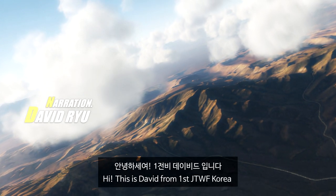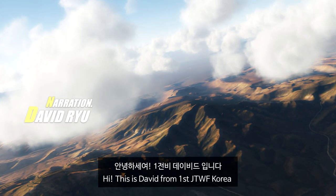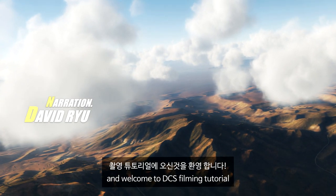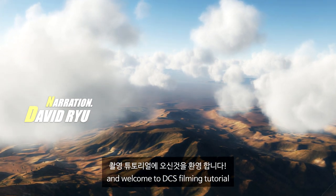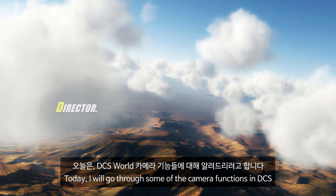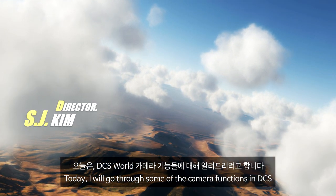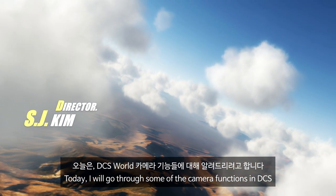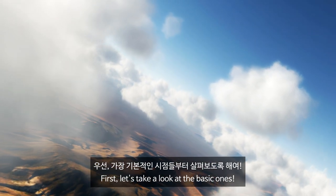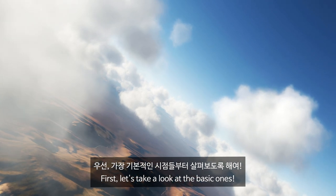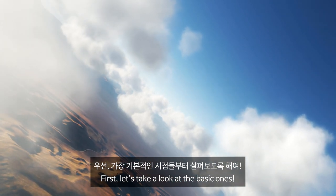Hi, this is David from FirstGTW of Korea, and welcome to DCS filming tutorial. Today, I will go through some of the camera functions in DCS. First, let's take a look at the basic ones.